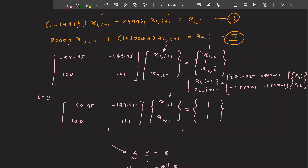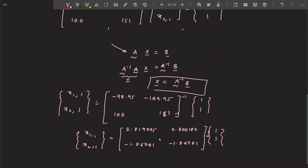The iterative process is: take the current iteration values, substitute them into the right-hand side, multiply by the inverse matrix, and get the next iteration values. Then substitute those new values again, multiply, get the next values, and keep repeating this process.